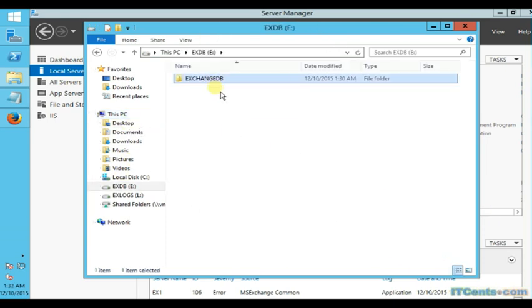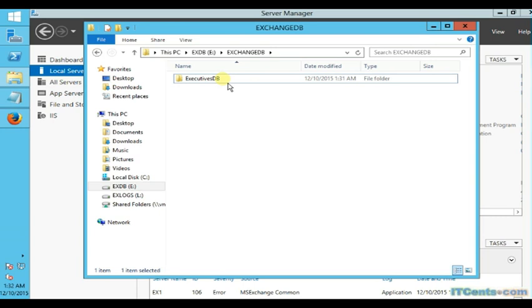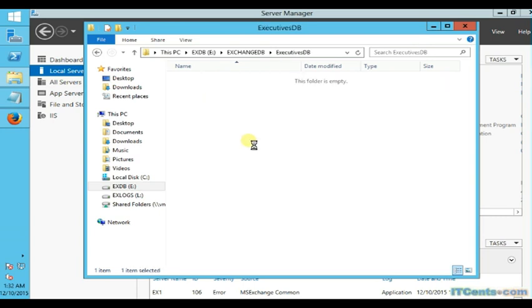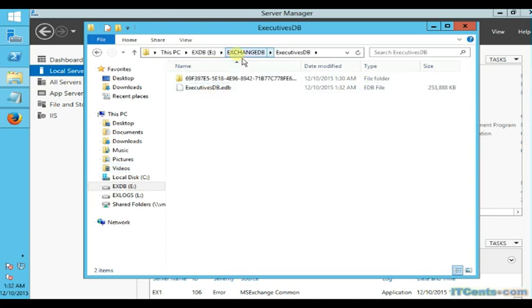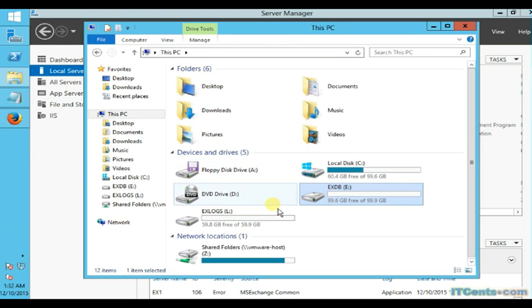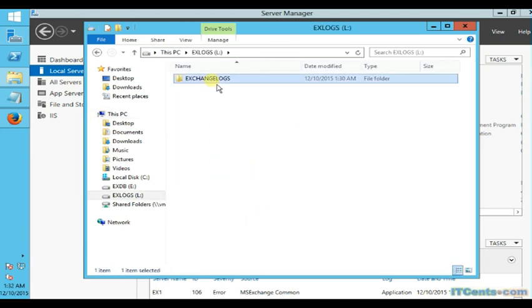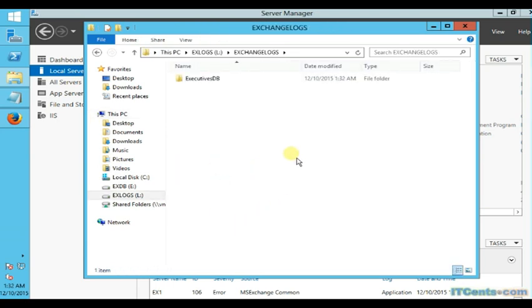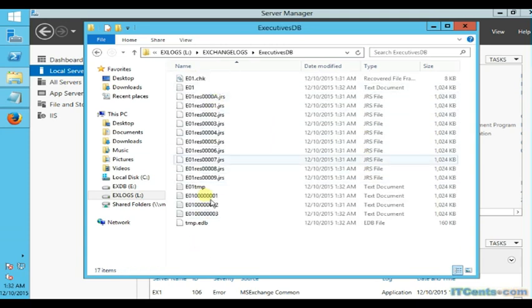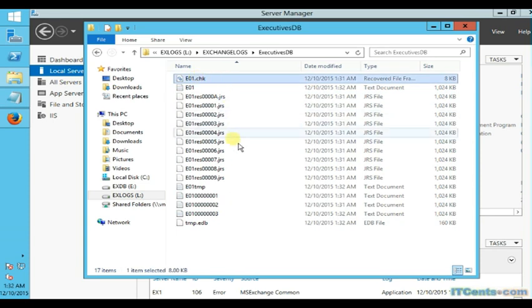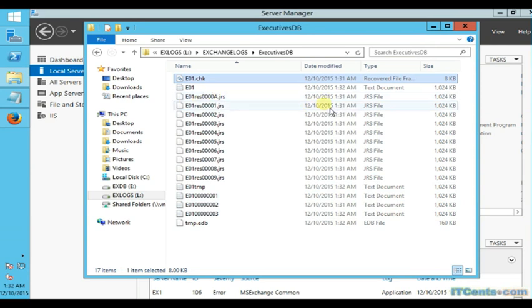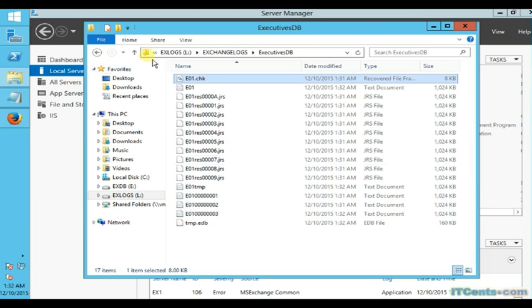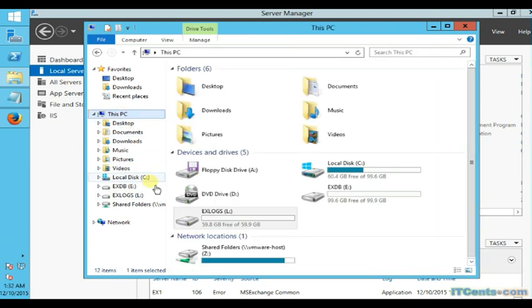If I go to E drive, Exchange DB, I see this folder called Executives DB, and inside this I will see a database file ExecutivesDB.edb. Here it is. As far as logs are concerned, I will go to L drive, Exchange Logs, Executives DB, and all the logs are here - checkpoint log, reserve logs, as well as the temporary files and all the necessary log files. As we know, the log file sizes are 1 MB.